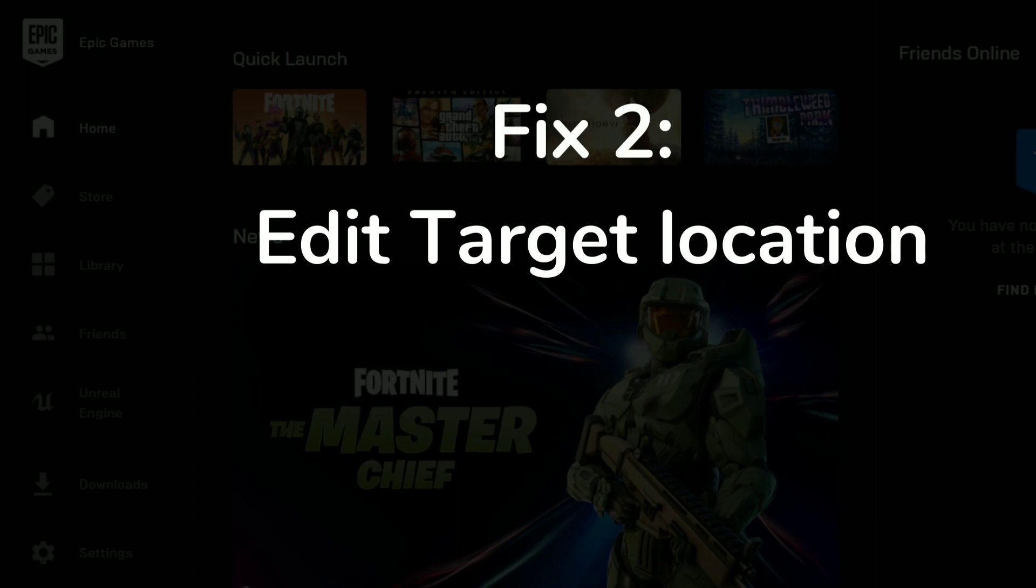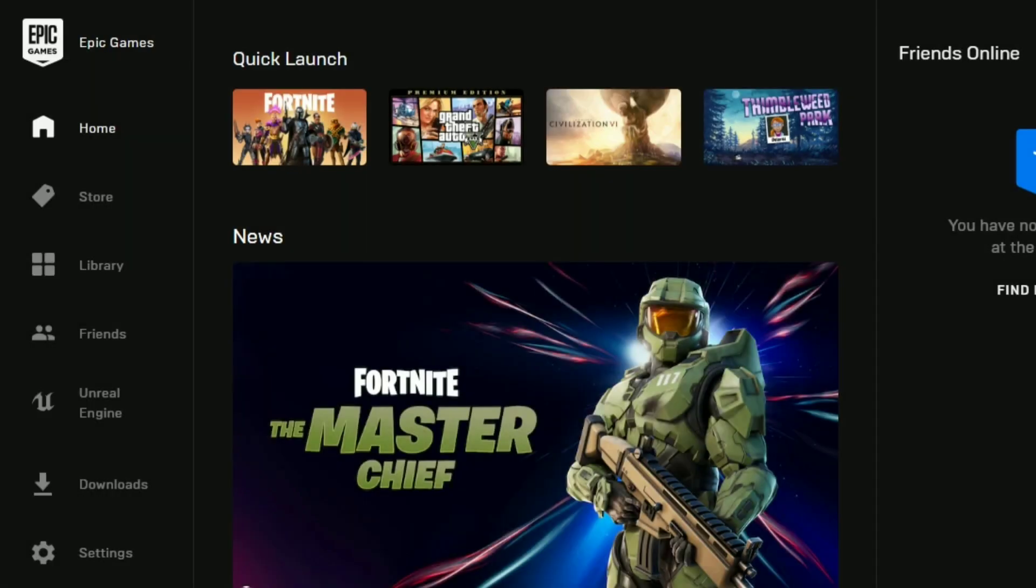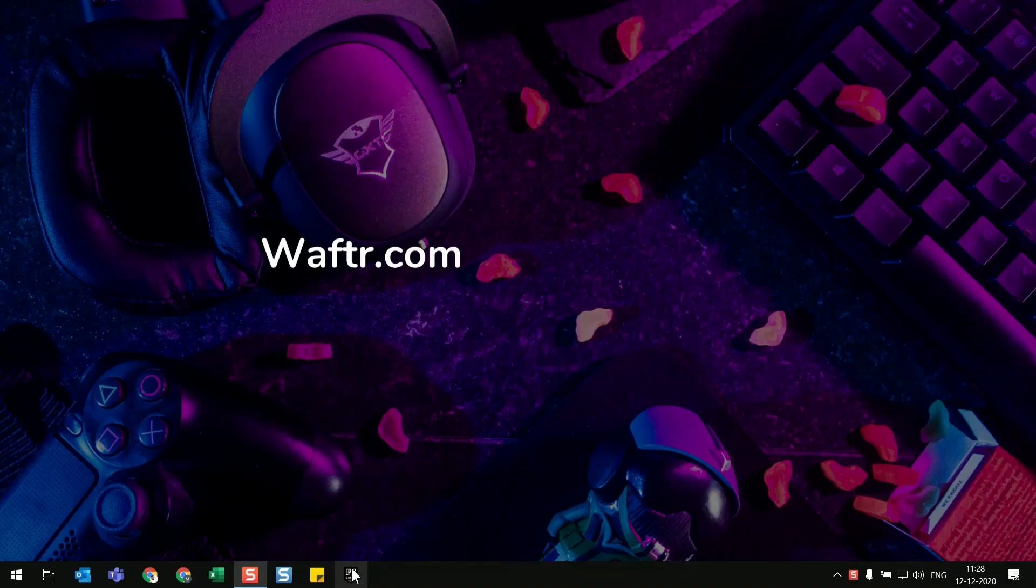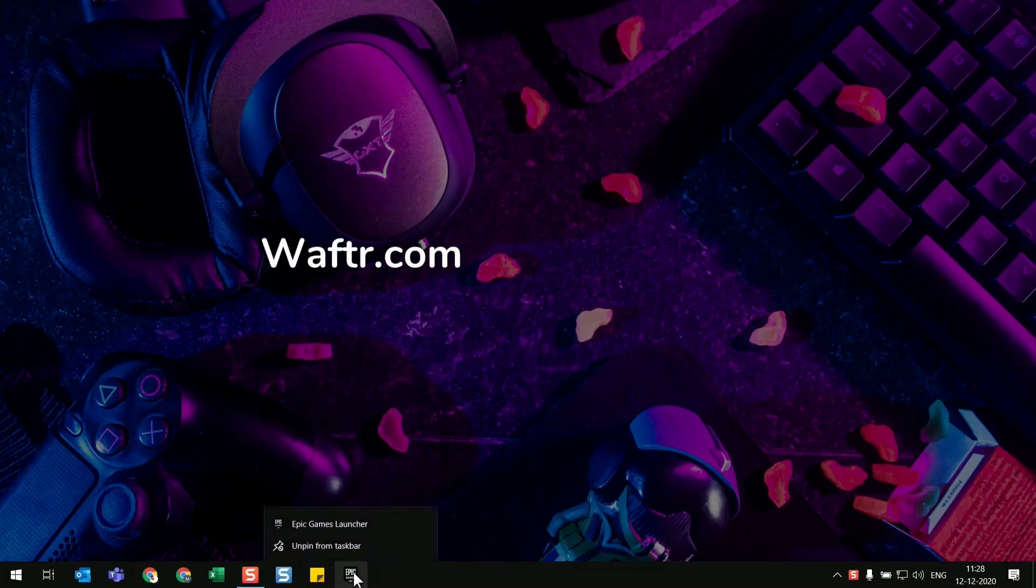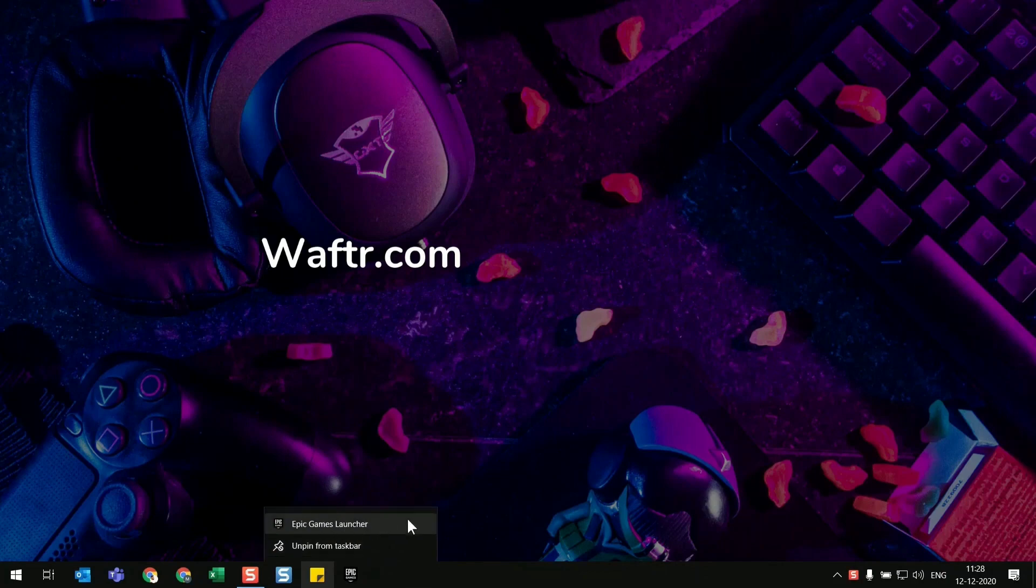That is editing your target location on your Epic launcher icon. So just keep your Epic launcher icon to your taskbar, just right-click it, and again right-click on Epic Games launcher.